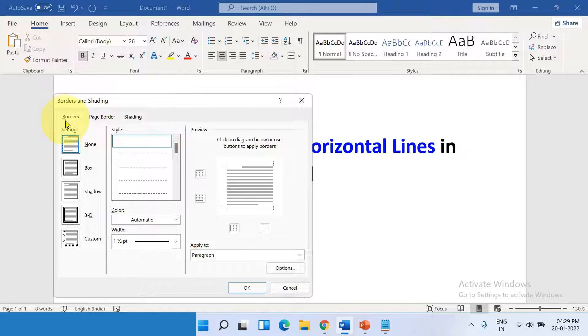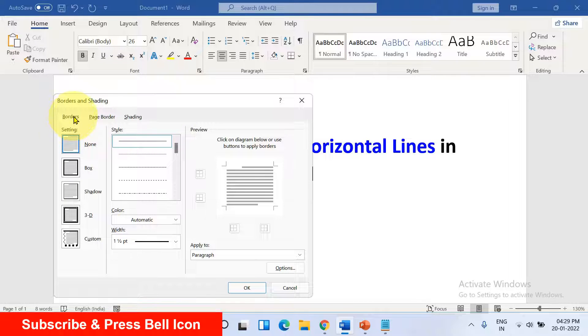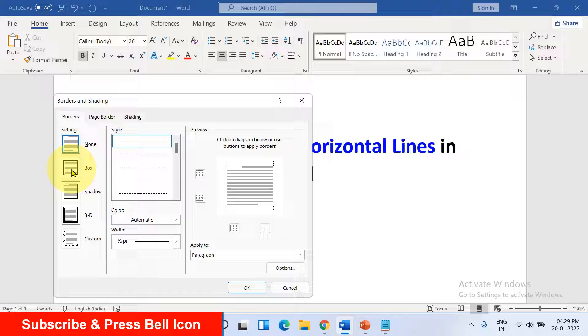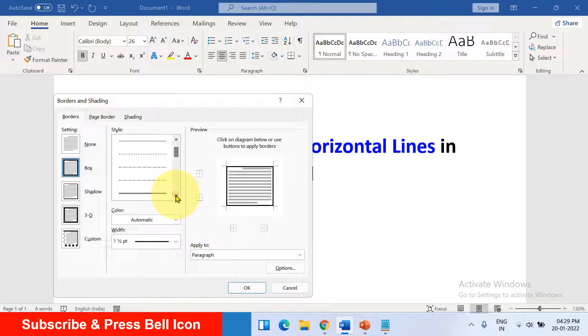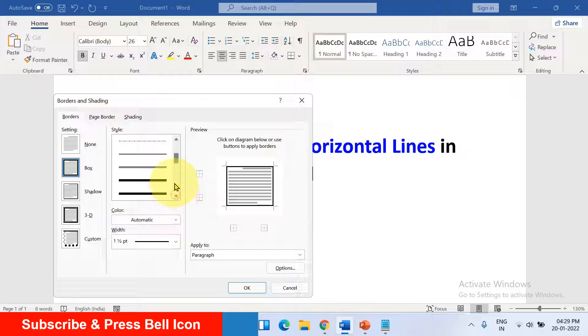Now under the Border tab you will see the option box. Click on it. Scroll down a little and you will see here double line.